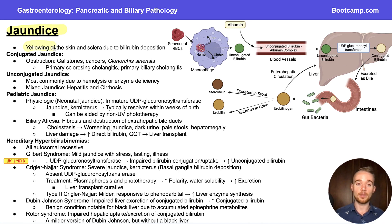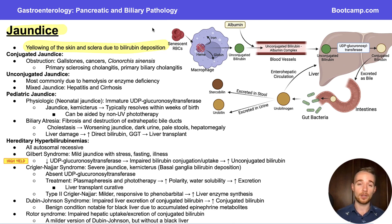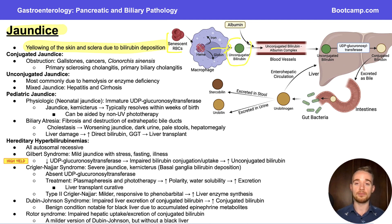Jaundice is the yellowing of the skin and sclera due to bilirubin deposition. There's a video on bilirubin in the GI physiology chapter that I definitely recommend you check out prior to this video. As a brief reminder, let's go over how exactly bilirubin is processed in the body. Old red blood cells are broken down into heme, iron, and globin, and that heme is going to be what makes our unconjugated bilirubin, which is then bound to albumin, sent through the blood, and then into the liver.